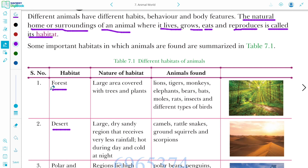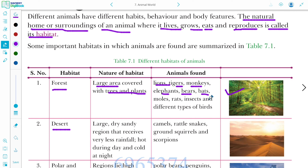Starting with forest. A forest is a large area covered with trees and plants. Animals that live in forests include lion, tiger, monkey, elephants, bears, bats, rats, insects, and different types of birds.